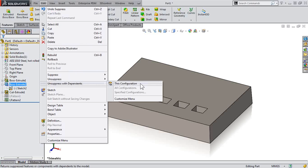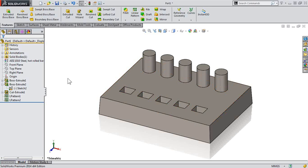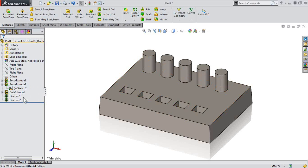Choose this configuration. Of course, if you have multiple configurations, that's supported as well. And very easily, I'm able to get not only my Boss Extrude 2 feature unsuppressed, but also its dependents, the children in the relationships.